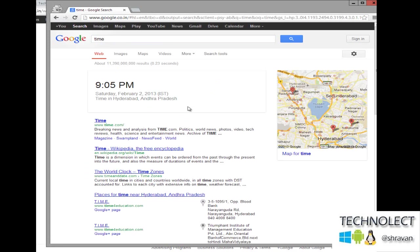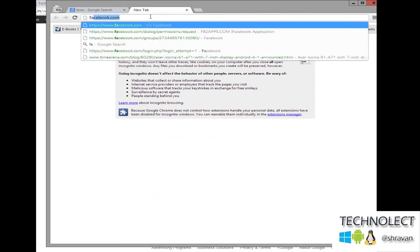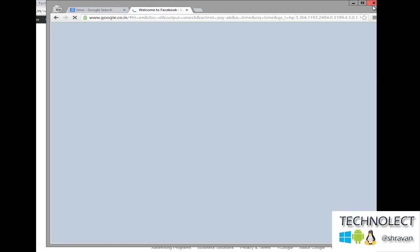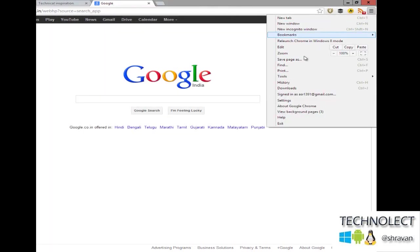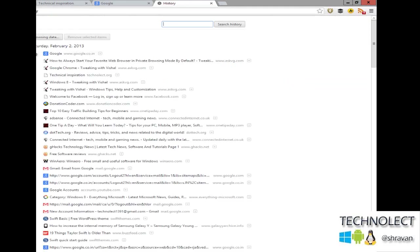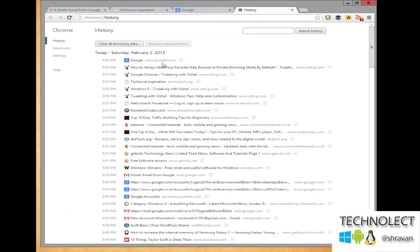Let's see — it is 9:05 PM. So there will be no history at 9:05 PM. I will just browse Facebook. It is Facebook. Now let's jump into the history of the browser. You can see the history is only saved up to 9:03 PM. You can see over here.